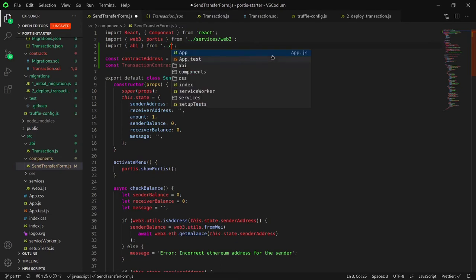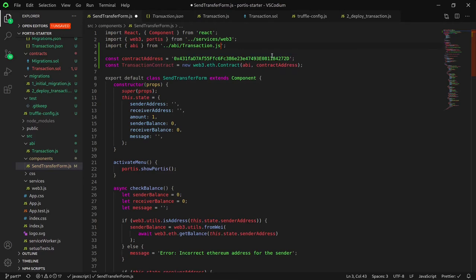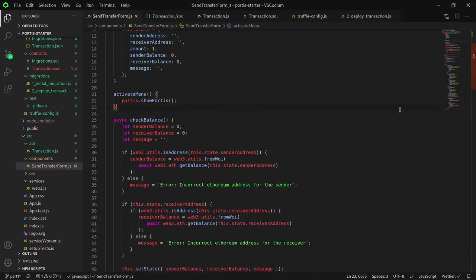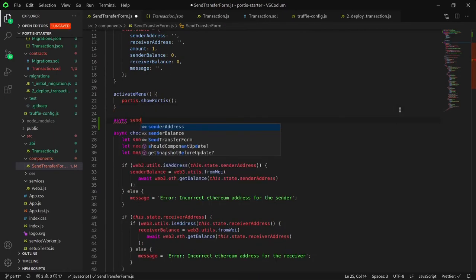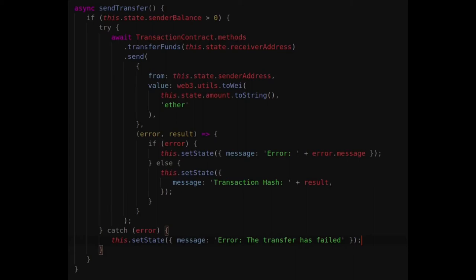Once that's done, navigate to the send transfer form component, and import ABI/transaction.js. Next, we would want to create a sendTransfer function in order to send a transfer. This code calls the transferFunds function that was put in the smart contract. We provide the receiver address as a parameter.